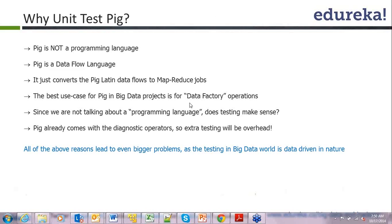In big data projects, if you use Pig, you will typically use it for data factory kind of operations. There is a thin line between Pig and Hive. Pig is used for data factory operations — like data prep, where you take raw data and prepare usable data. Hive is typically used for data warehousing operations, where you prepare reports on top of polished data. So the scope of Pig is your data factory operations.